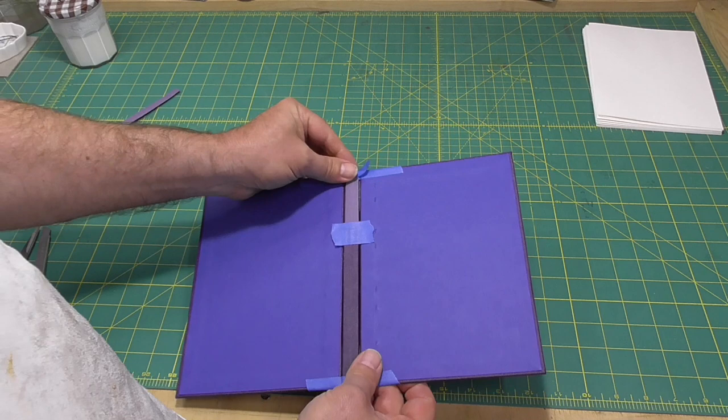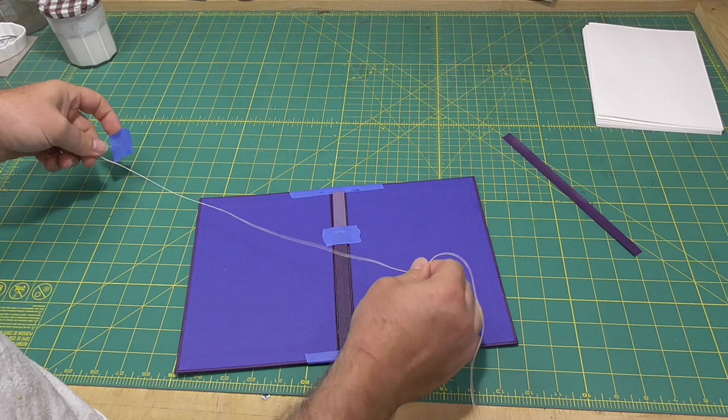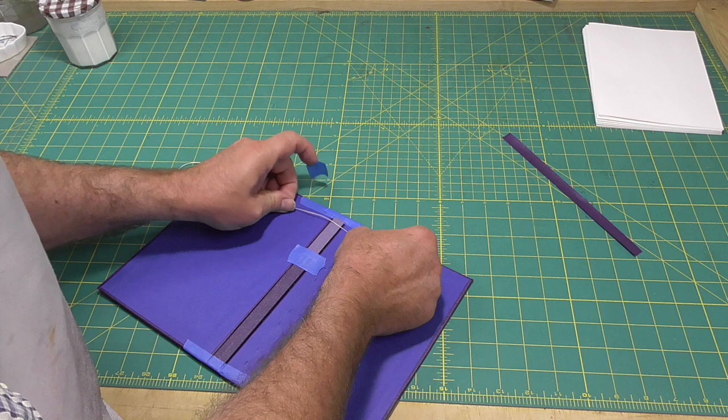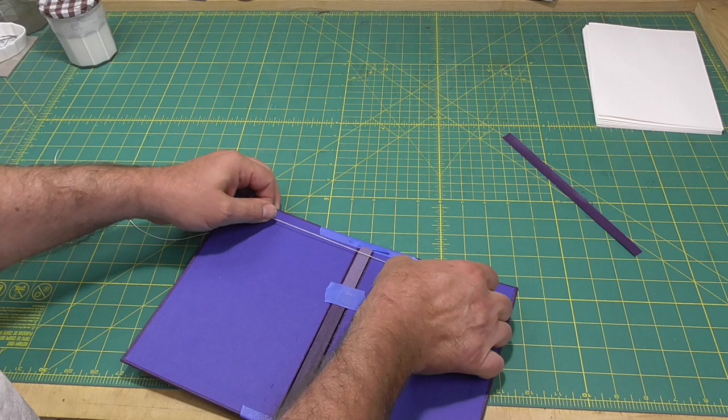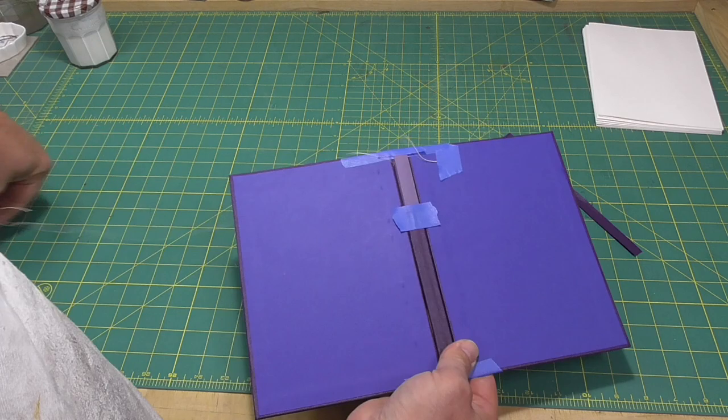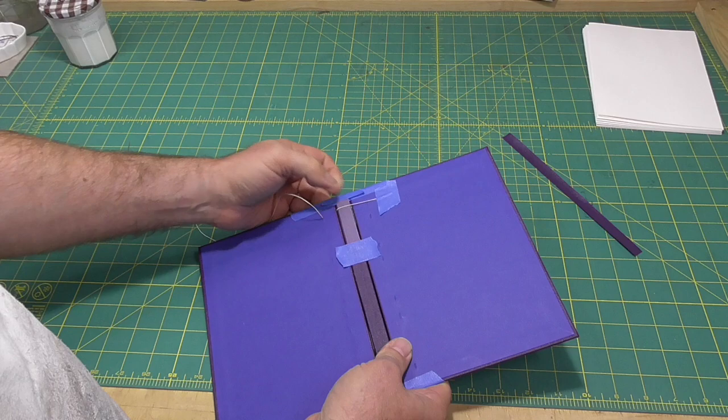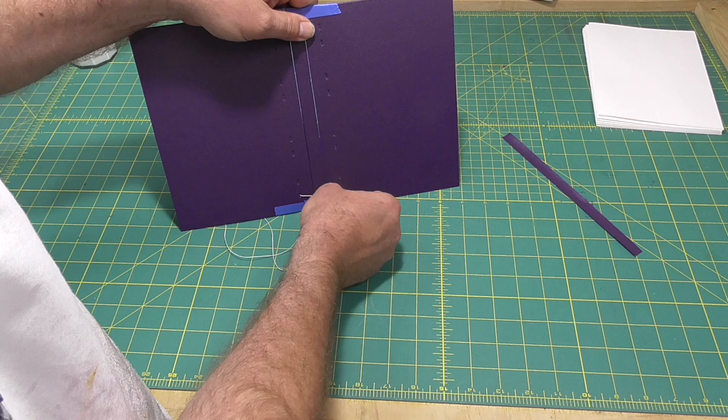The ends of the thread will be hidden inside the reinforcing material that gets wrapped around the sewing. So we'll temporarily just tape a piece of thread to the inside of the far board and then just start sewing through the boards back and forth. And we'll do this six times. The main thing to concentrate on is keeping the threads in line and next to each other.